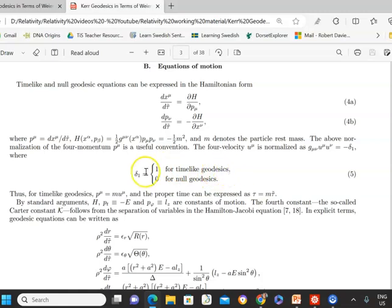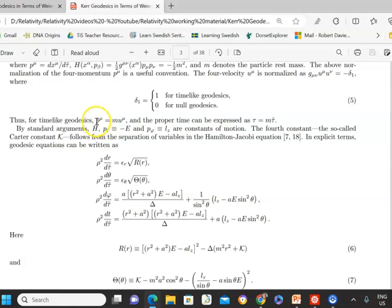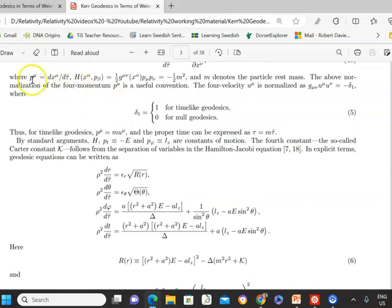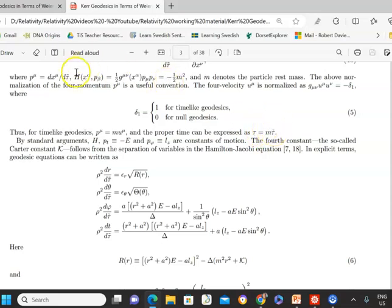Delta equals 1 for time-like geodesics and delta equals 0 for null geodesics. Momentum is usually p equals m times u, but we can parameterize it as dx^mu d-tau-tilde. The proper time is the mass of the particle times tau-tilde, so tau-tilde is the proper time divided by the mass of the particle — just a rescaling. You're going to see a bit of rescaling throughout this paper.